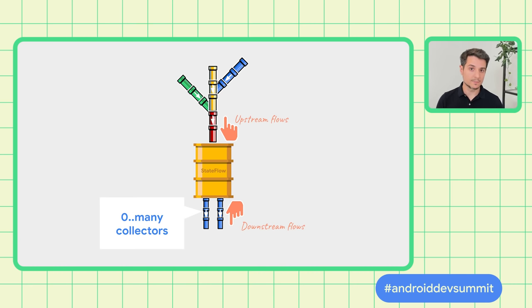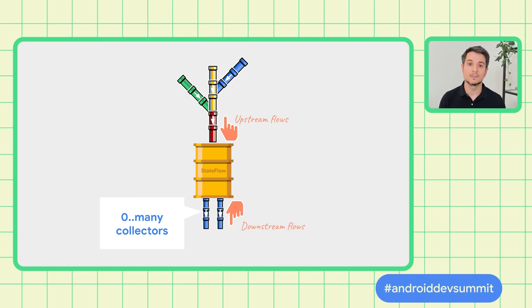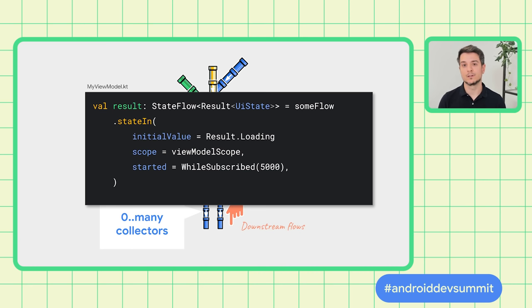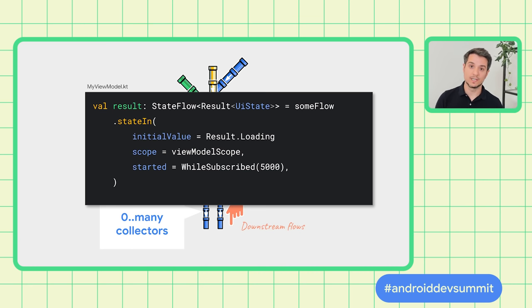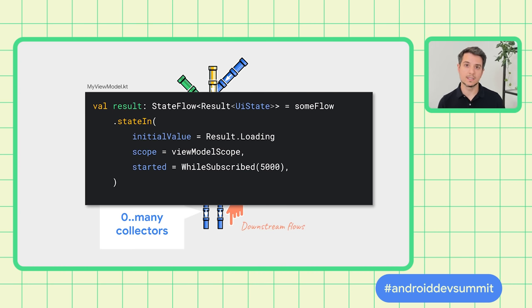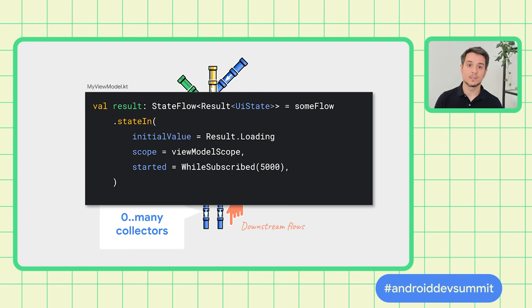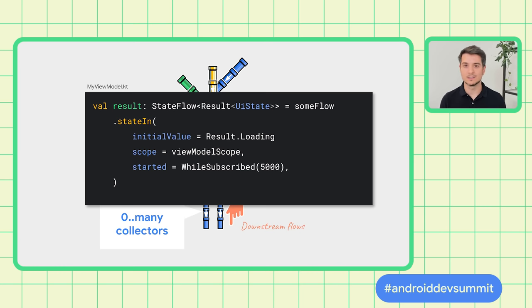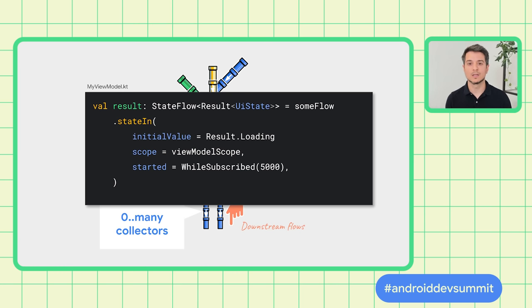There are more types of flows, but this is what we recommend because we can optimize StateFlow very precisely. To convert a Flow to a StateFlow, you can use the StateIn operator on it. It takes three parameters. InitialValue, because a StateFlow always needs to have a value. A CoroutineScope, which controls when the sharing is started. We can use the ViewModel's scope for this. And started, which is the interesting one. We're going to get to what that while subscribe 5000 means, but first let's look at two scenarios.